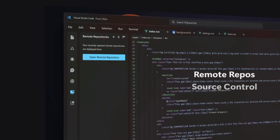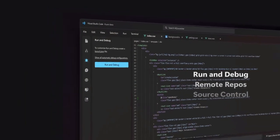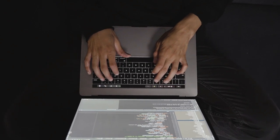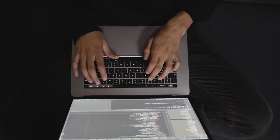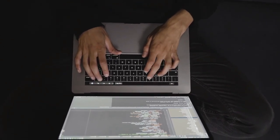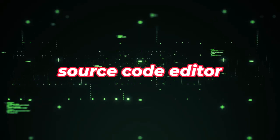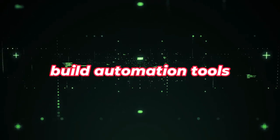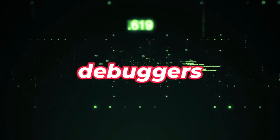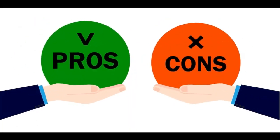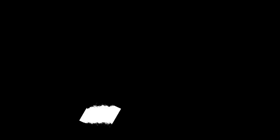Integrated Development Environments, IDEs, are among the most critical tools for developers, offering comprehensive facilities for software development, including source code editors, build automation tools, debuggers, and more, highlighting their pros and cons to help you make an informed choice.